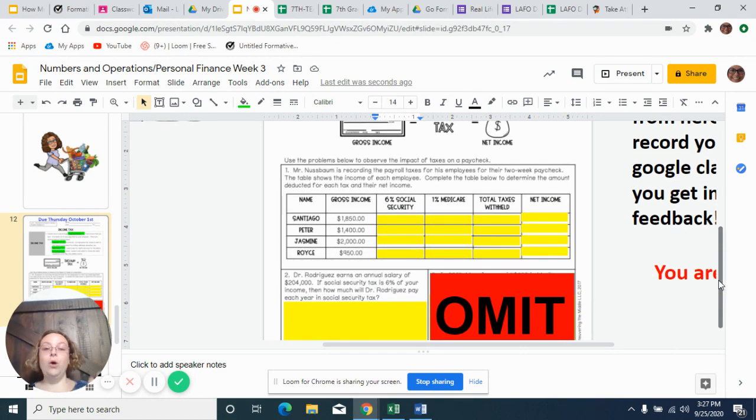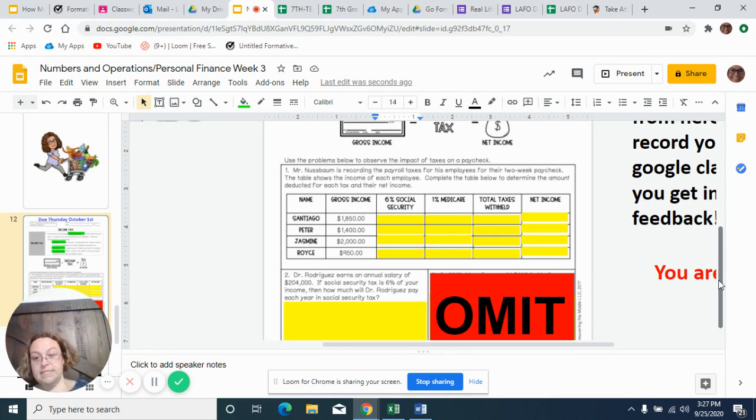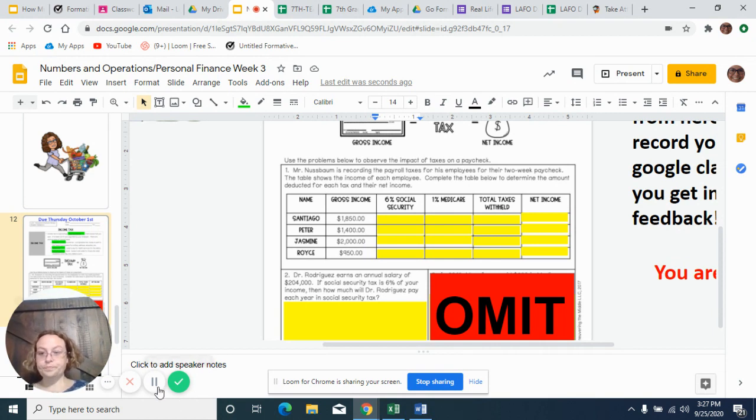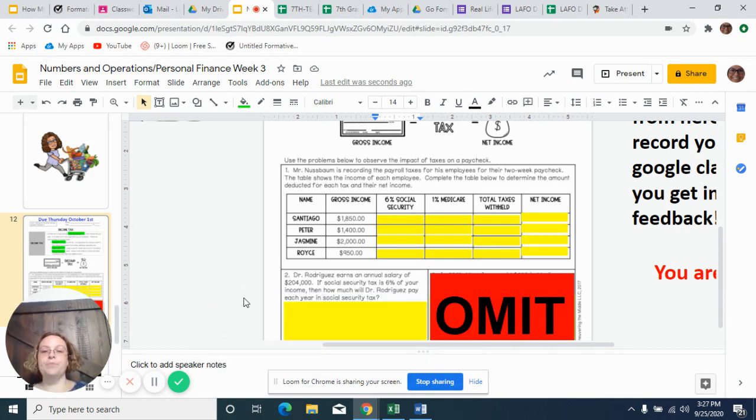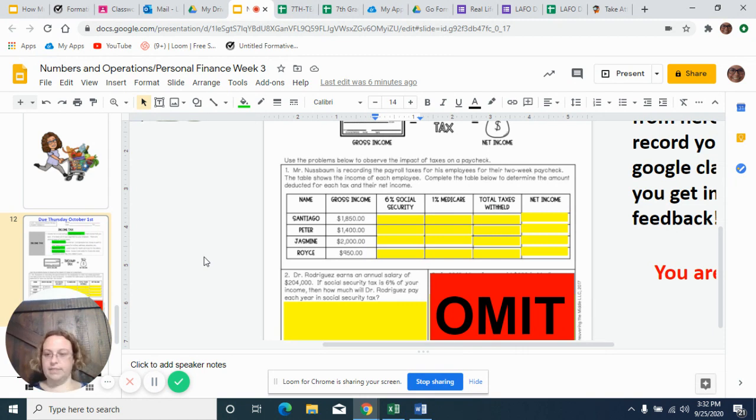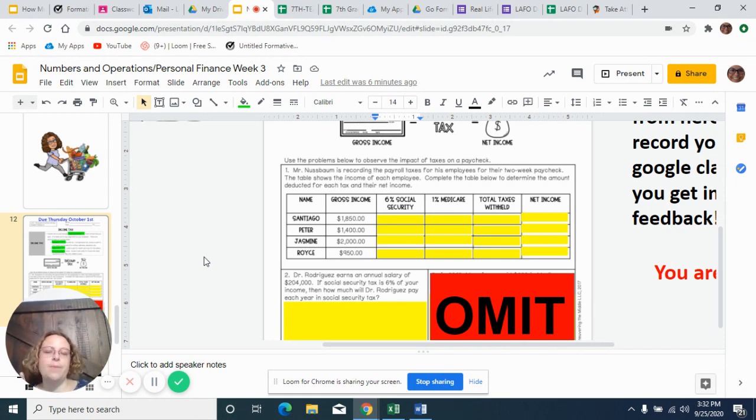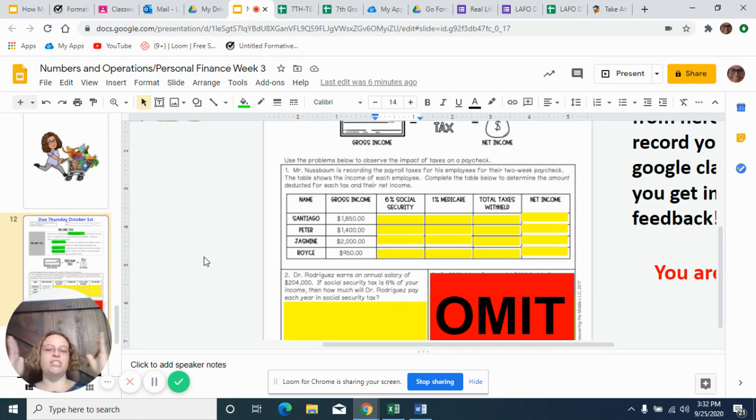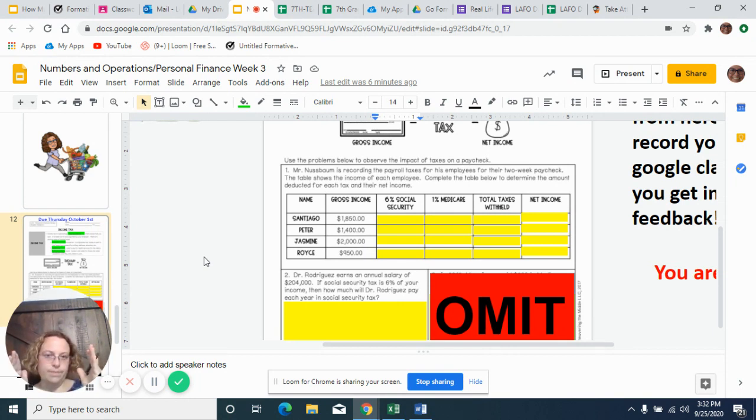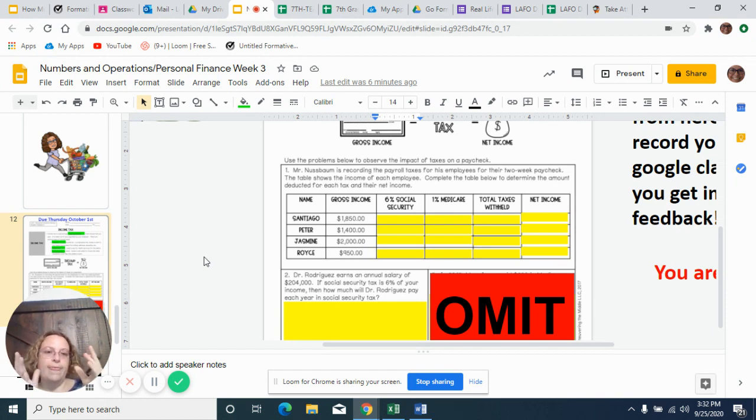So now let's talk about Santiago. Had to take a short break for a minute, had a war with my kiddos at home. So Santiago's gross income. Now remember, we talked about gross income in our instructional video. Gross income is what your paycheck looks like at the beginning, before they take anything out. So gross income is where we start.